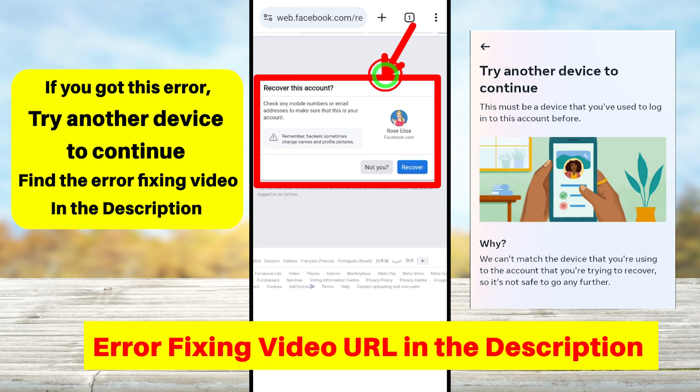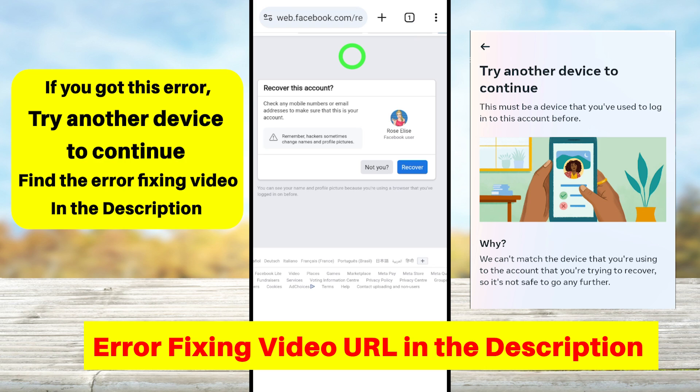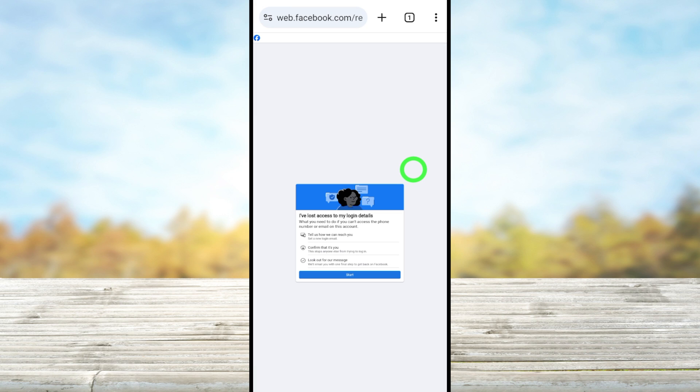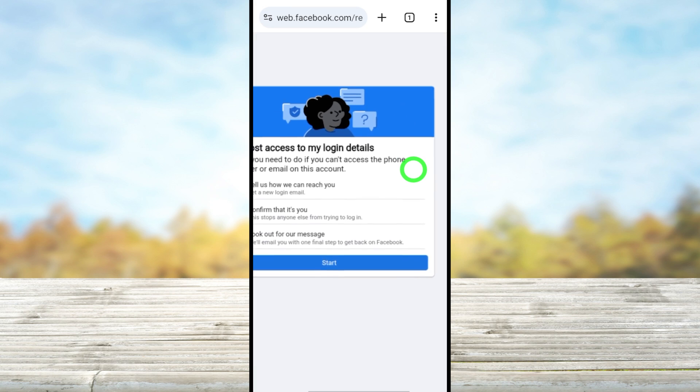Here you have to tap this blue color 'recover' button. After that, you will get this instruction window. Here you have to go through these steps to recover your account.